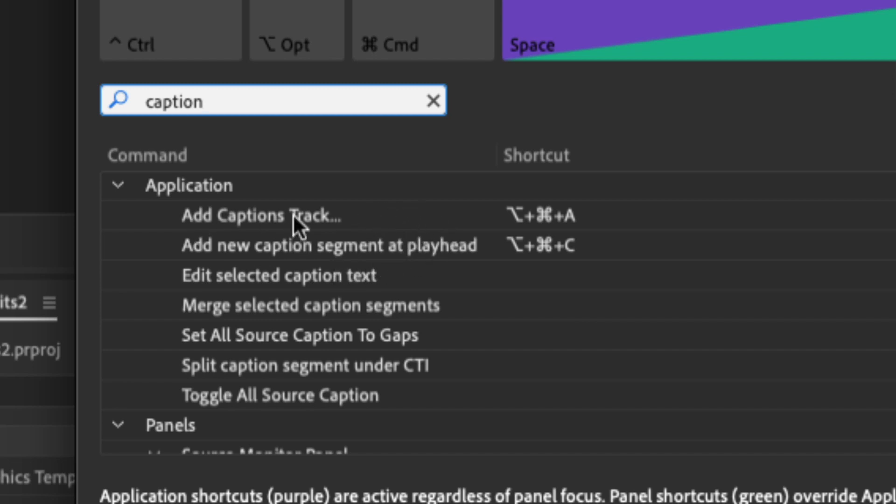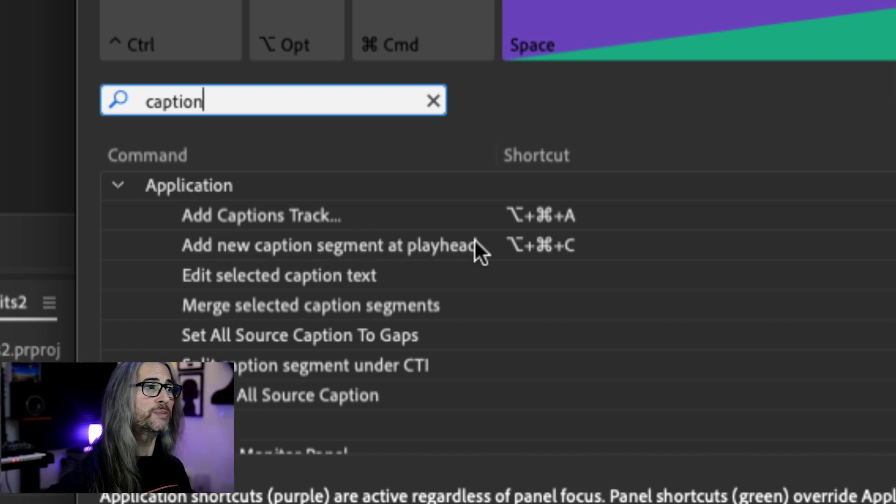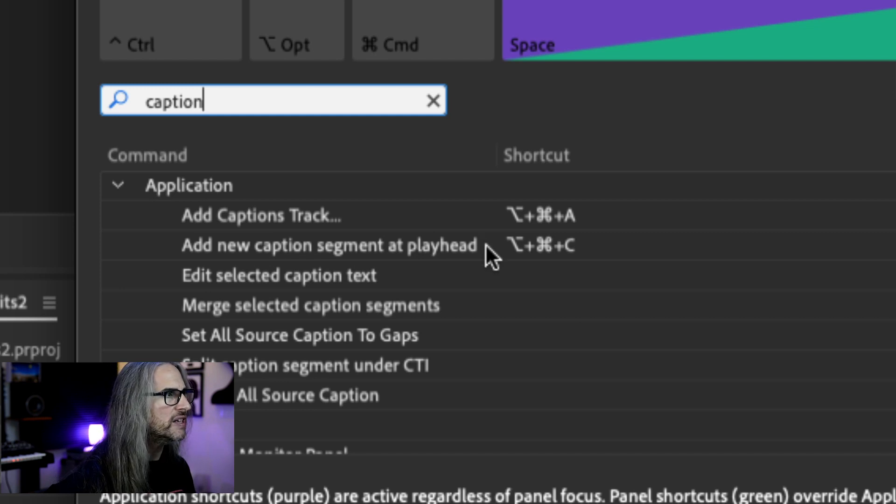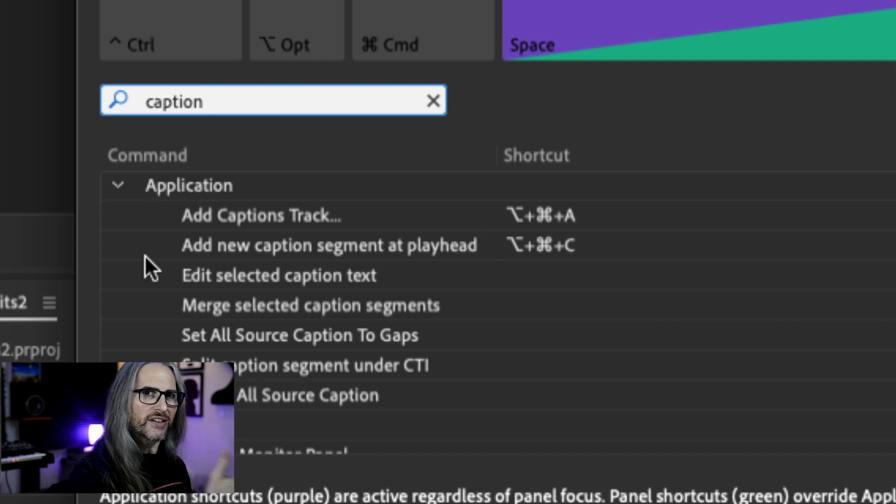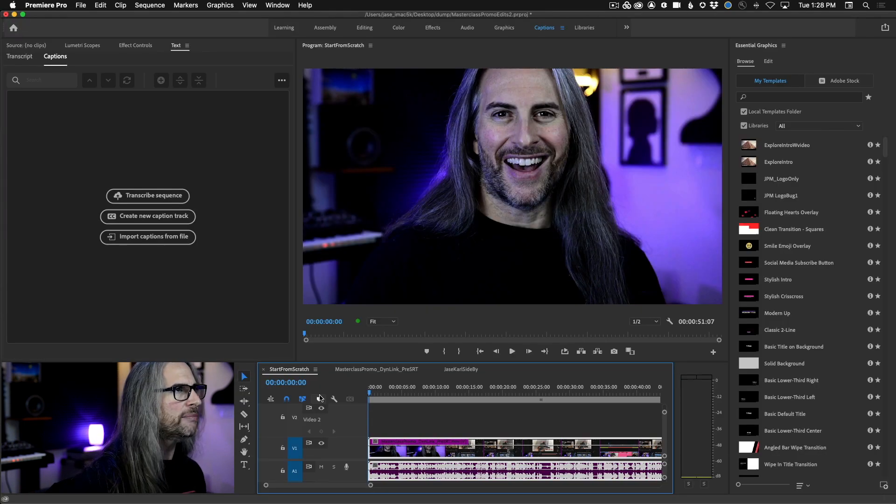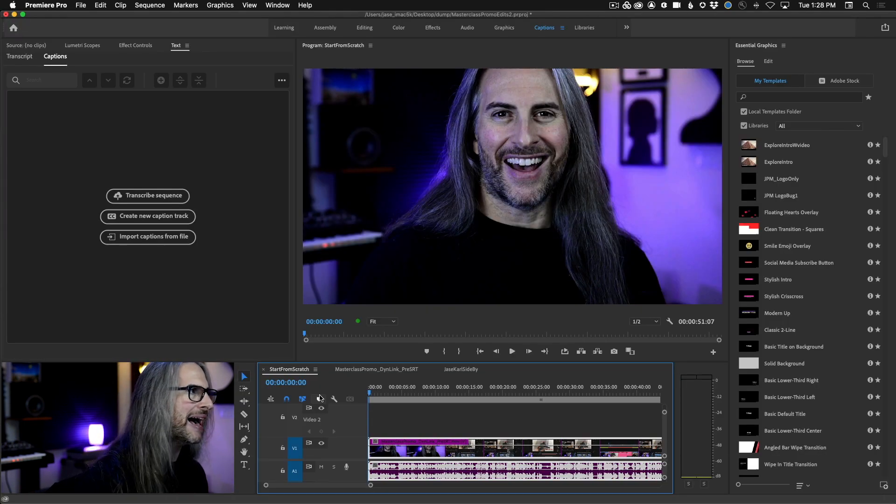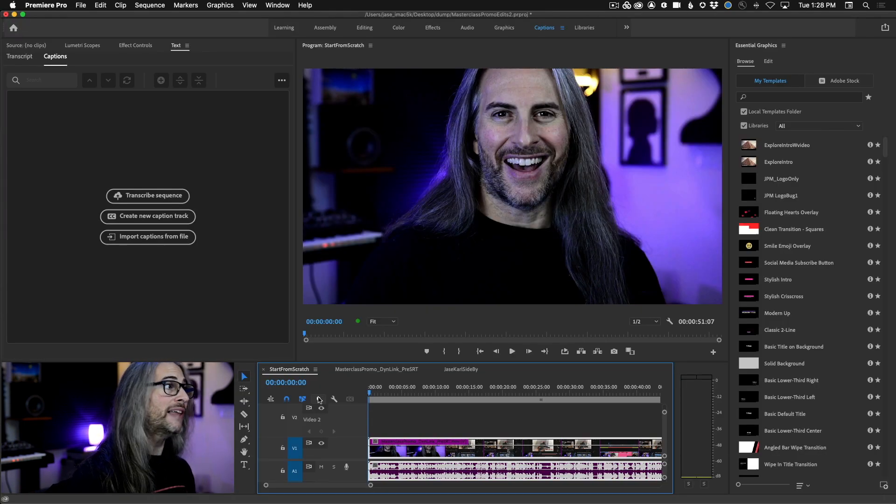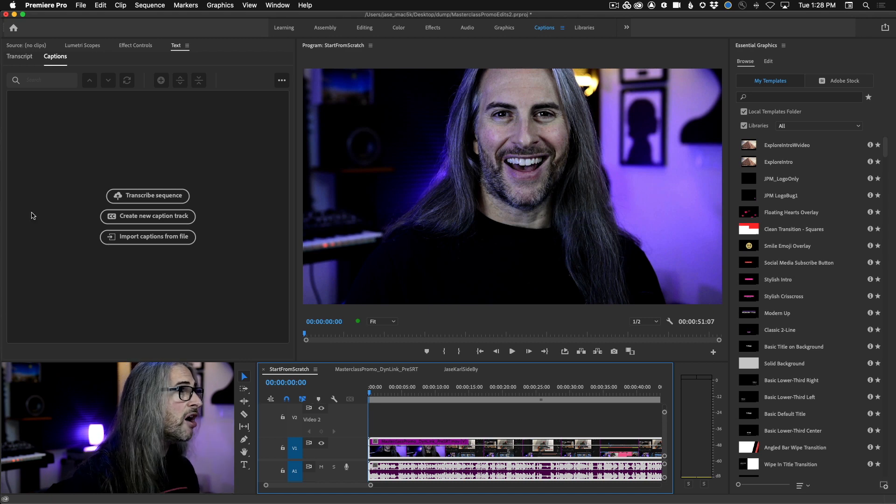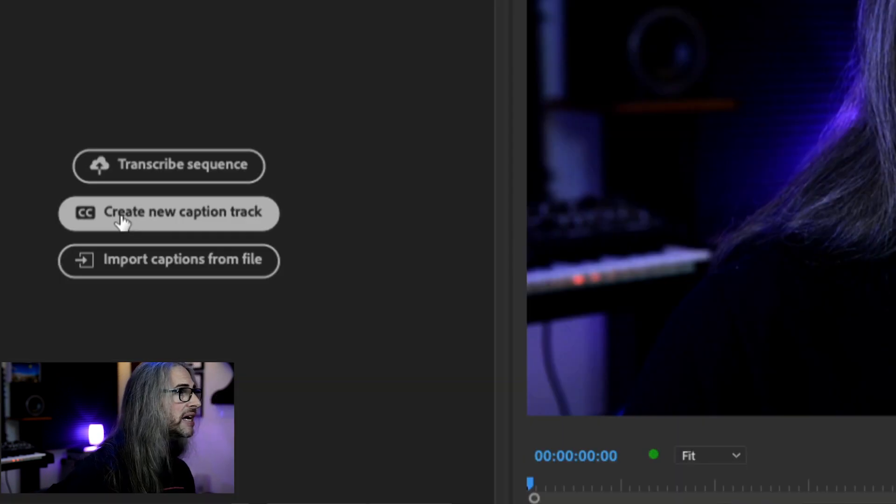Now there's two that I want you to keep in mind. You're going to use these a lot. Adding captions track. That is Option Command A on the Mac. That would be Option Control A on the PC. And Add New Caption Segment at Playhead. This one is probably the most useful and you'll see how we begin using this one. And then you have additional features that you can manually assign keyboard shortcuts to. So with that in mind, let's go ahead and wind the playhead back to the beginning and let's just start from scratch.